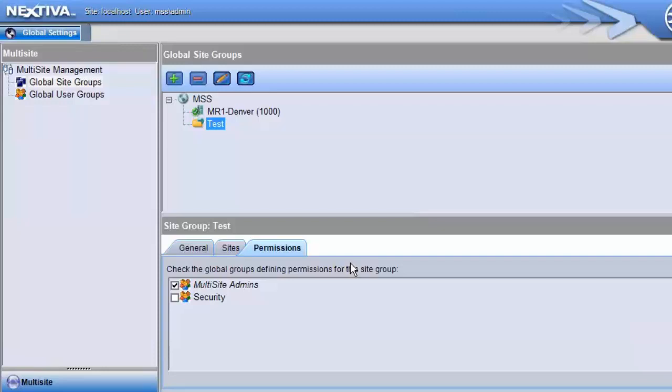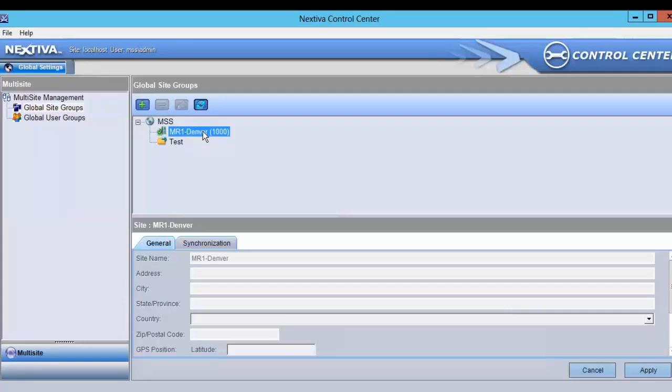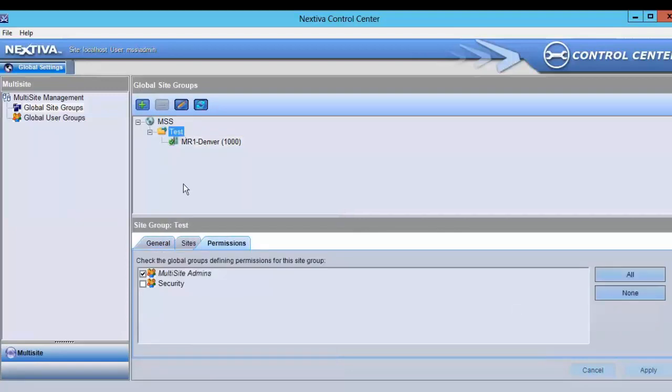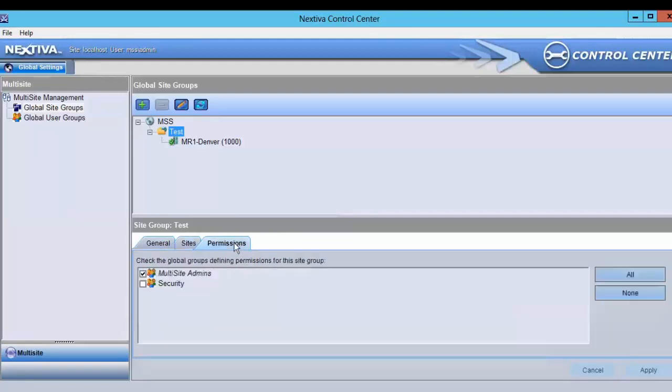I'll use Master MR1 to highlight how the Sites and Permissions tabs are used. By moving a master under the newly created site group and clicking Apply, you'll see that master added to the Sites list. This means global user groups selected on the Permissions tab will be synchronized to the masters listed under the Sites tab.